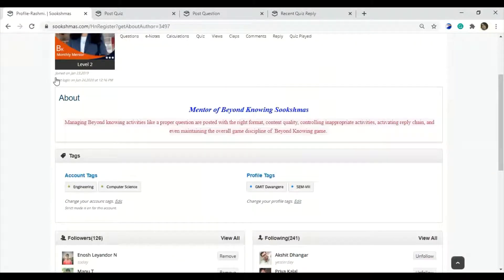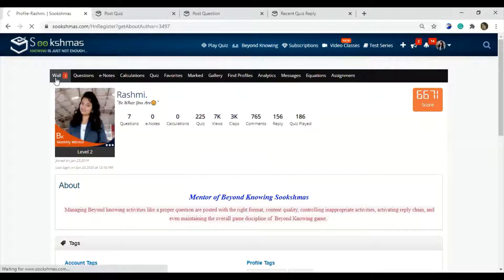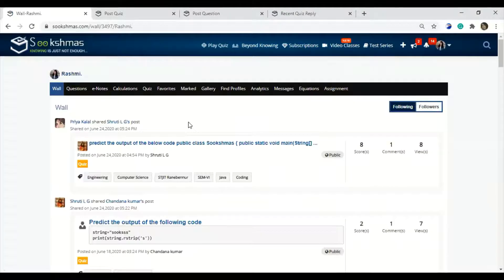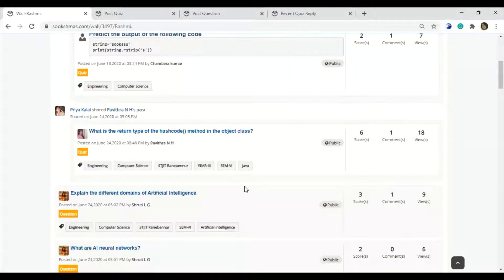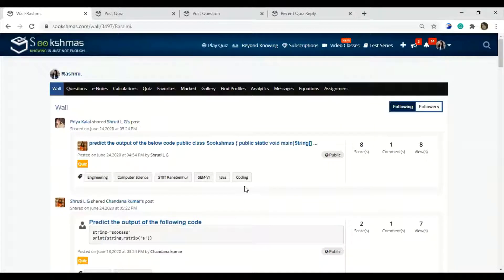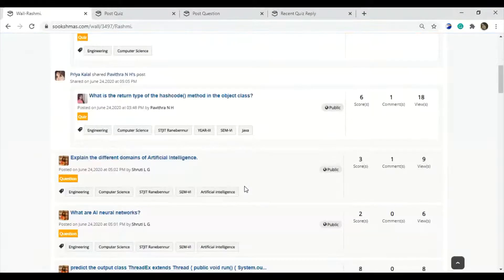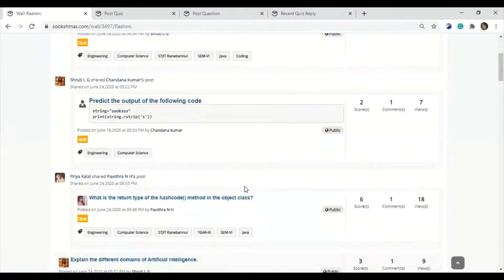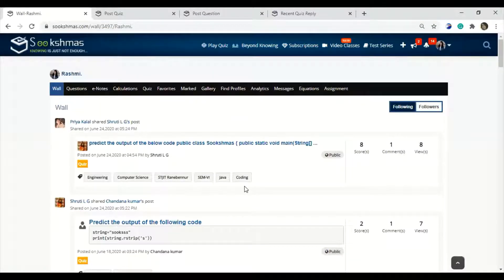Next, we can know about the wall and how it is useful. You can look into the questions from the wall where the accounts you follow and the followers who have posted will appear — the new questions posted by your followers or following. This is how the wall will help you.